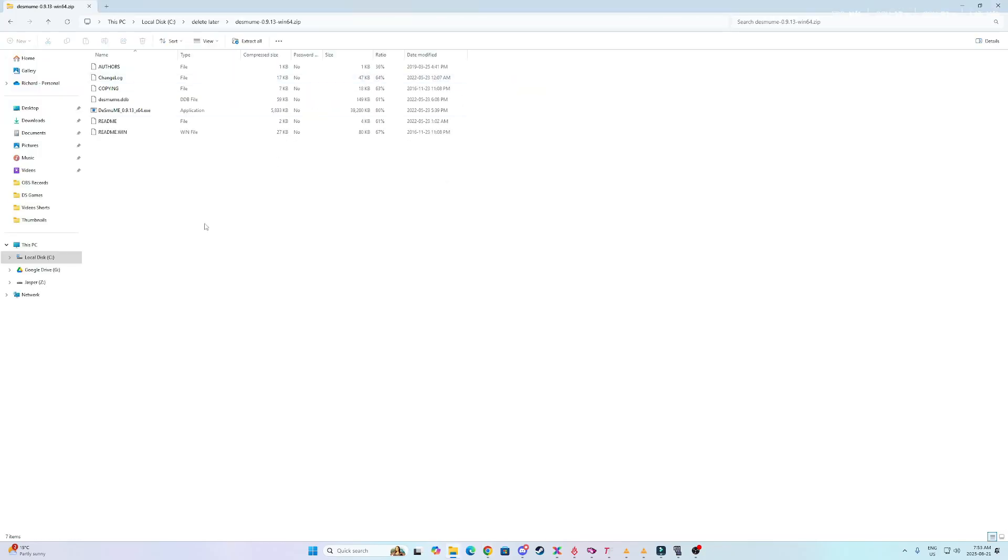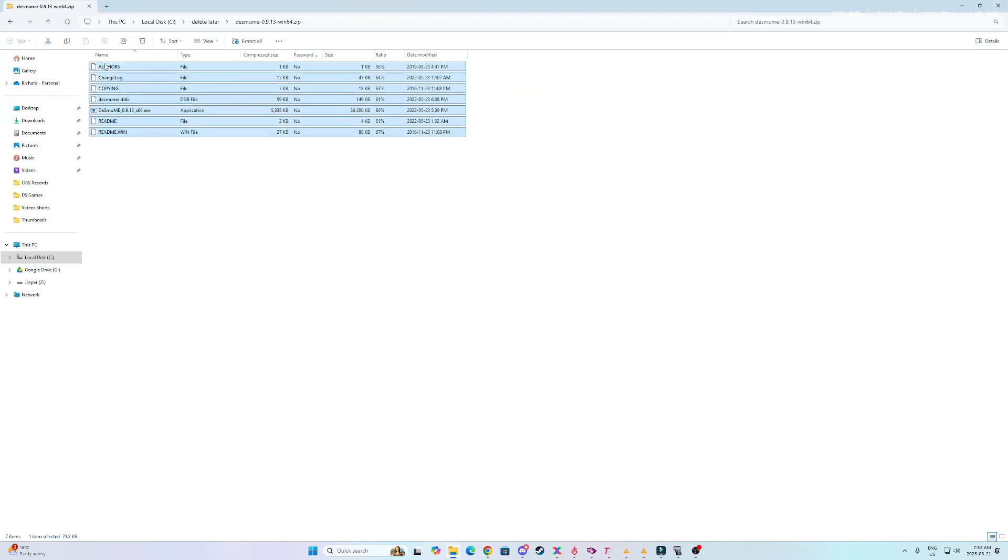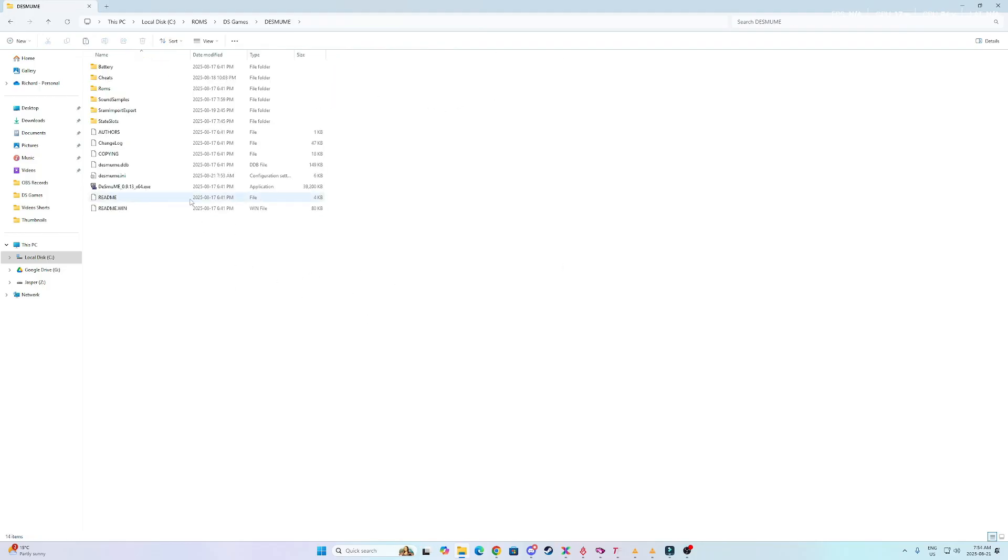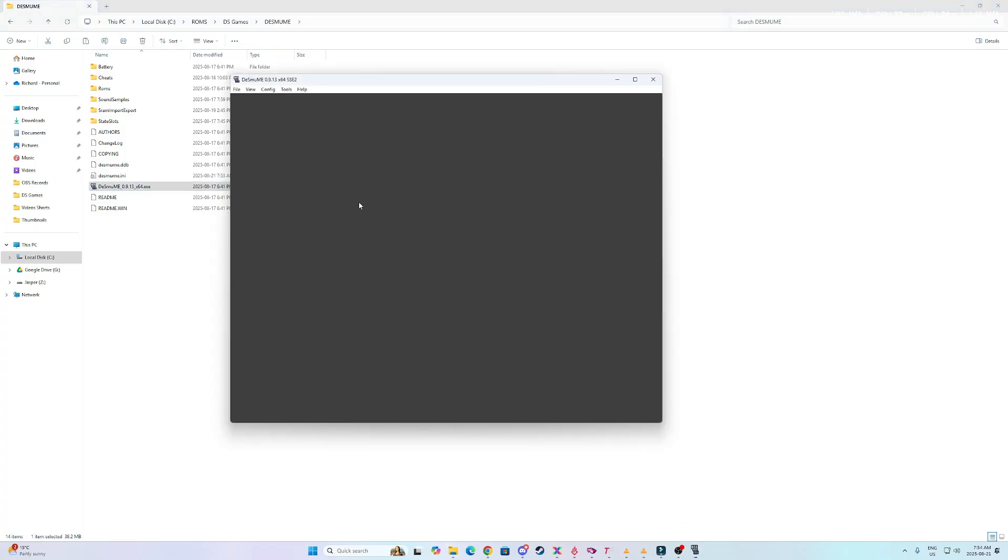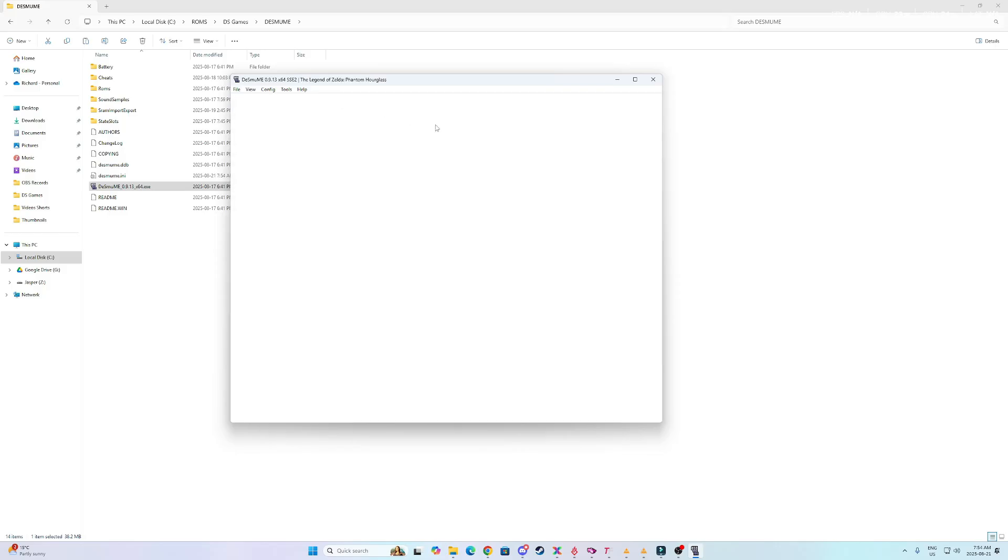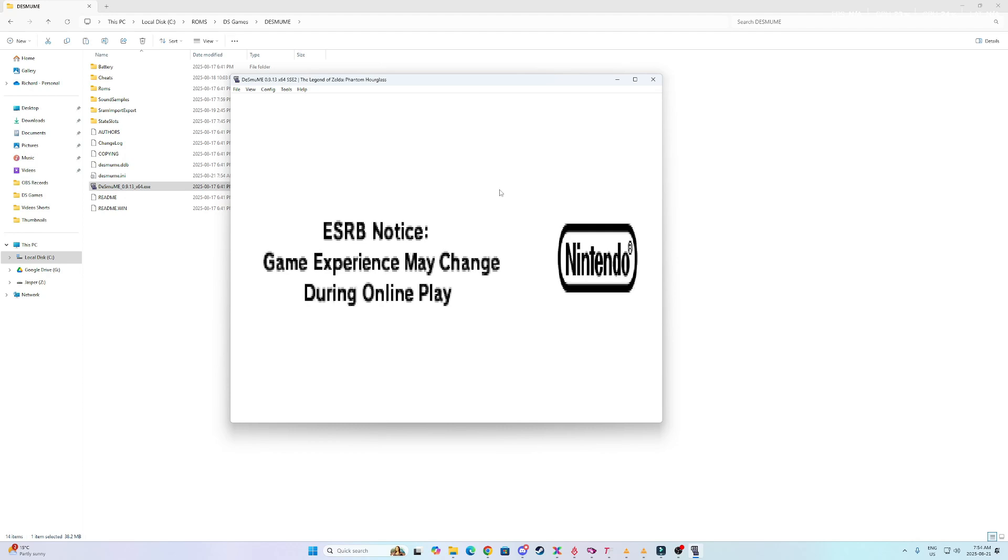And then from there, just open the zip and drag all the contents of the zip into a folder. After you drag and drop it in the folder, you should obviously just see the exe file. So just open that, and this is the emulator itself. So open your legally obtained copy of Phantom Hourglass or Spirit Tracks.